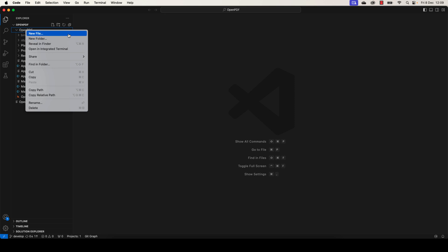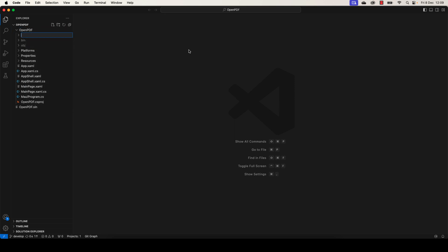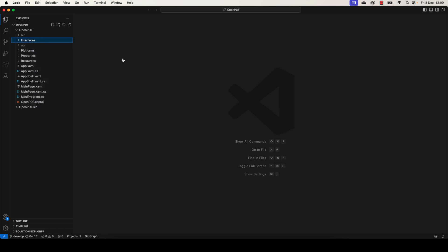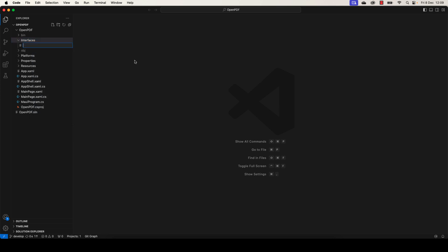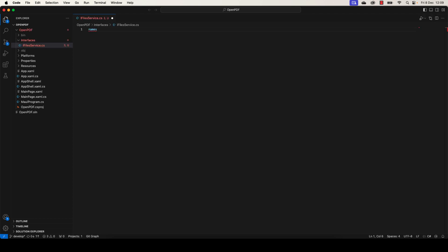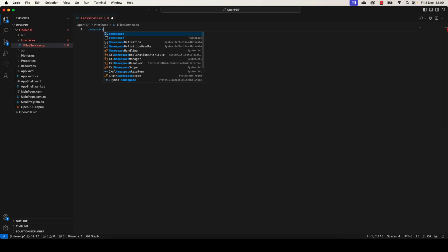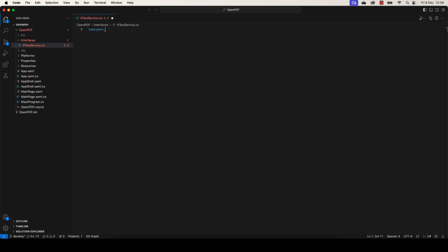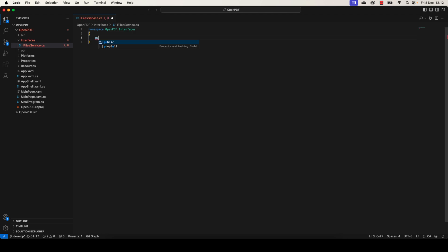Great, let's begin by creating a new folder called Interfaces in which we're going to define a new interface called IFileService. Let's add the namespace here. I'm using VS Code, so you need to add the namespace by installing C# Dev Kit extension.